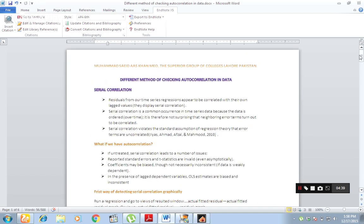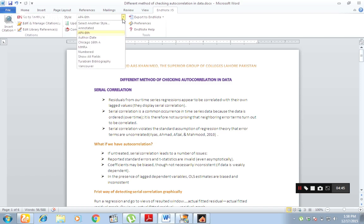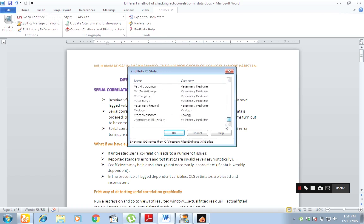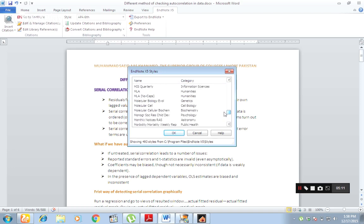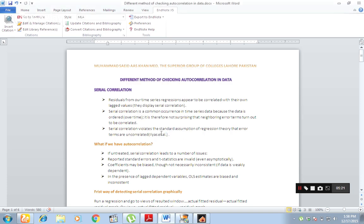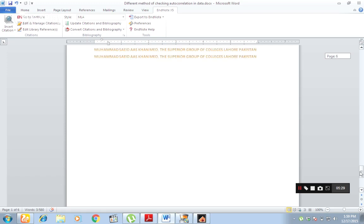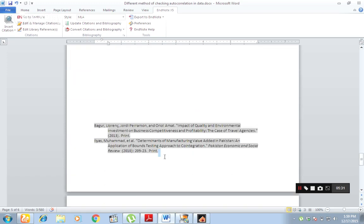Now we have learned how to insert a citation. But the next step is: let's suppose my journal requires a different style — they do not require APA. Like, they require Chicago 16th edition. How can I change my referencing style? You have no need to worry. Just click here on Style — there are many styles. Click Other Styles and you can find many styles available. I select MLA, and you can see automatically my references change. And in EndNote, the reference also changes automatically.